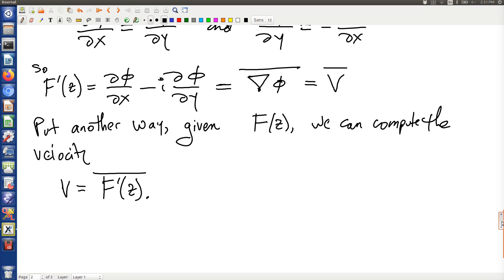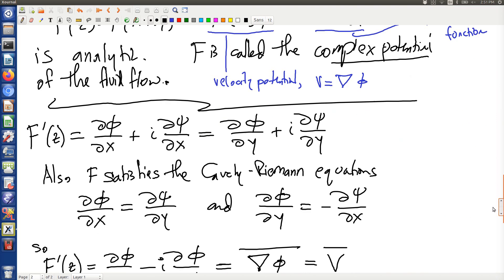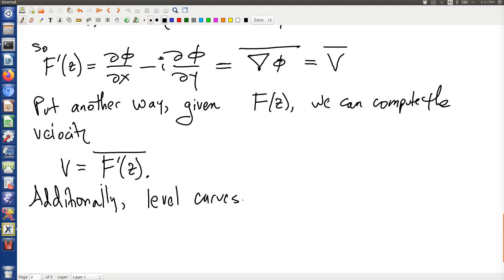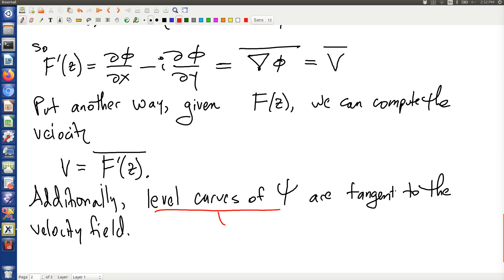Another thing to realize is that the stream function is a harmonic conjugate to the velocity potential, so in particular their level curves are perpendicular. The stream function's level curves are perpendicular to the velocity potential's level curves. Looking at the diagram, the level curves of the stream function are tangent to the velocity field — these level curves are called streamlines.